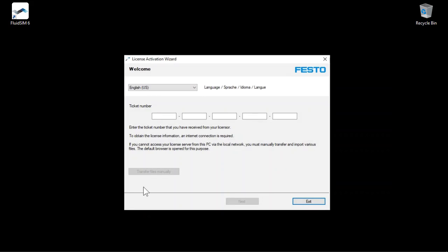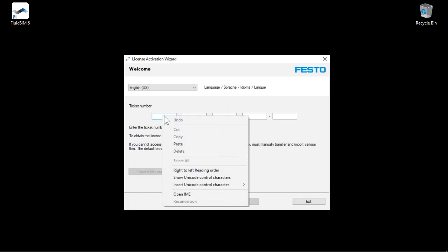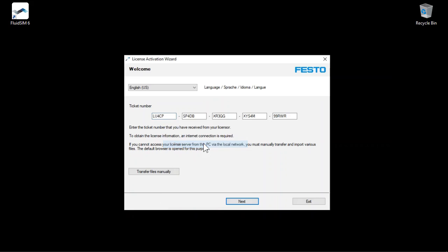When you purchased FluidZim, you received a ticket number from Festo. The associated license information is stored in the cloud at Festo. Enter the ticket number in the corresponding fields. The easiest way is to paste the ticket number from the clipboard into the first field, and it will be automatically distributed to the appropriate fields.